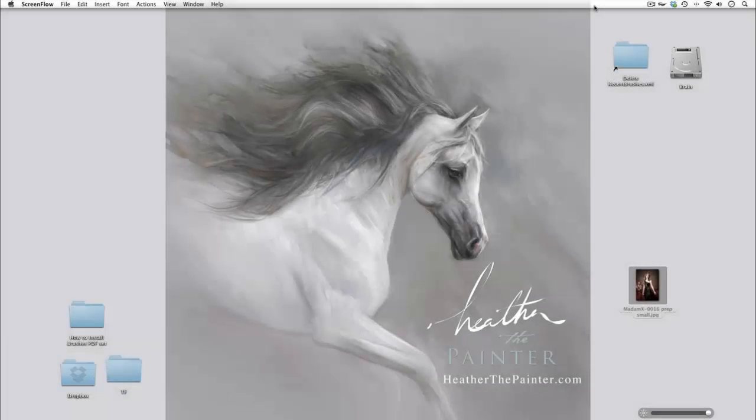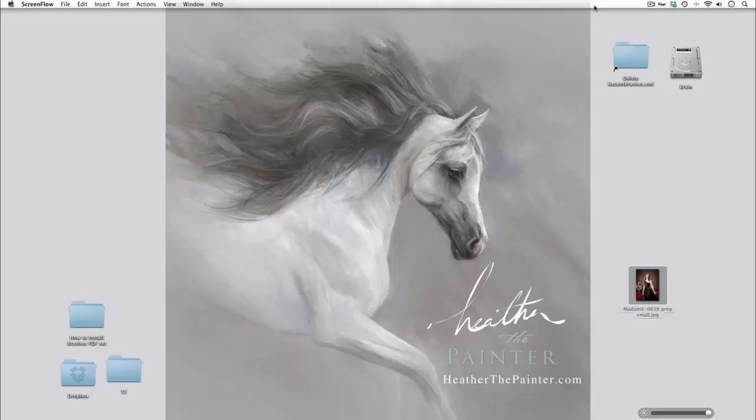Hello, Heather the Painter here. I'm hoping today to share some insight on Corel Painter 12's new cloning palette and the very powerful cloning engine that they provide.